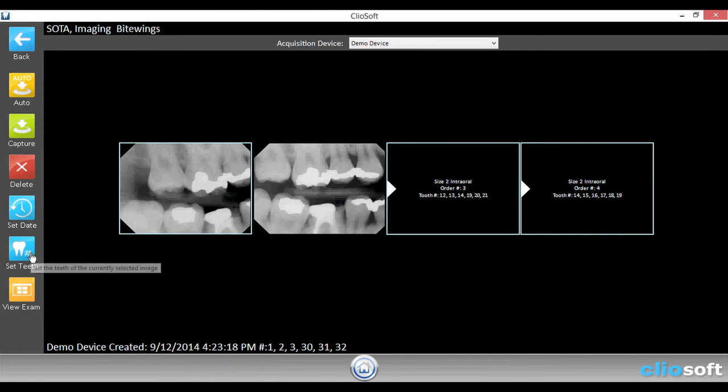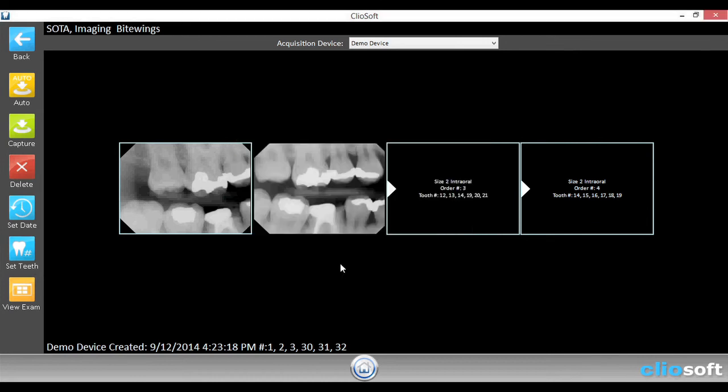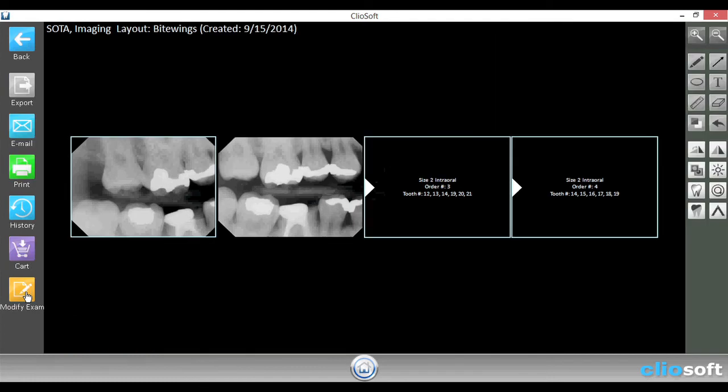Next you can set the teeth number. And finally, if you're finished with the exam, you can hit view exam. And this will allow you to edit the images.